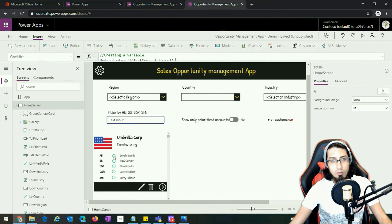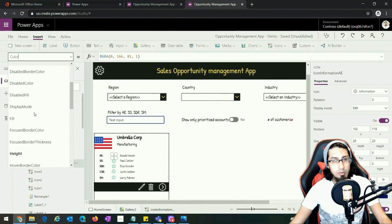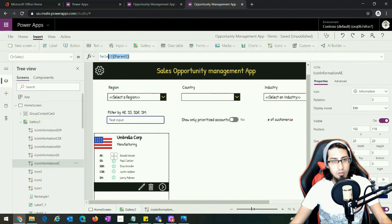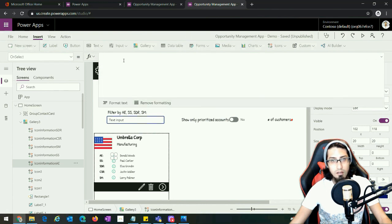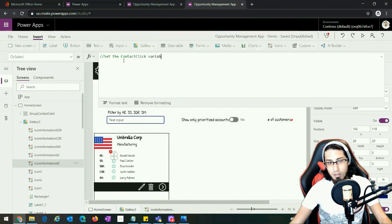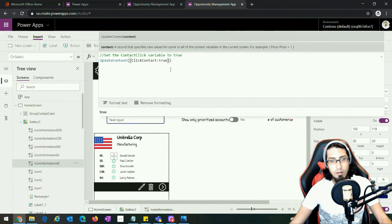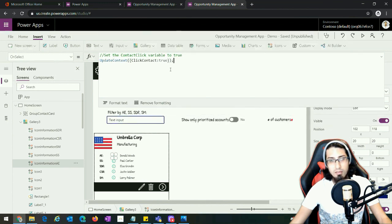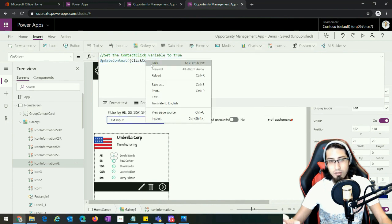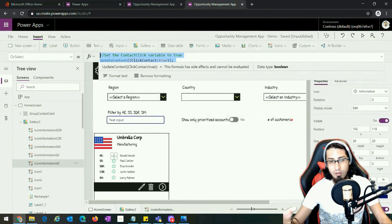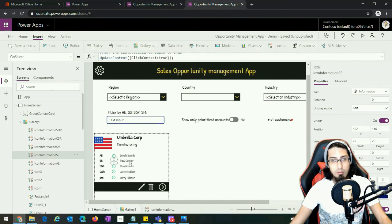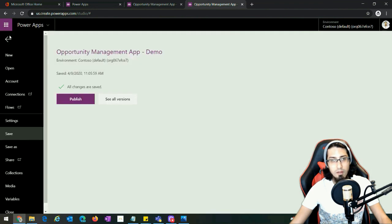Now let's go to the information icon and select the OnSelect property. When someone clicks that icon, we're going to use UpdateContext to set the variable 'clickContact' to true. This works like a flag — we set it to false or true, and that determines whether we show or hide the contact card. We need to copy this function to all of the information icons.